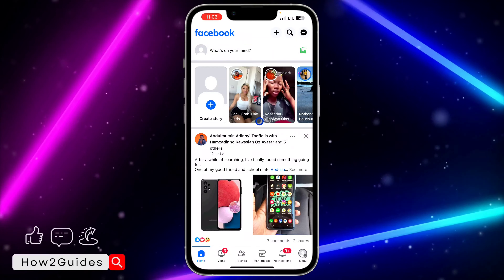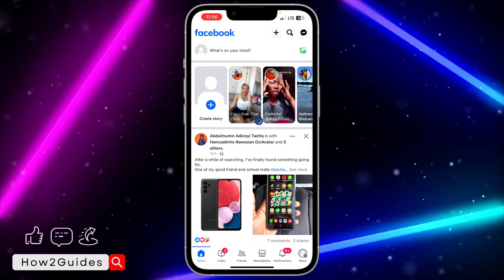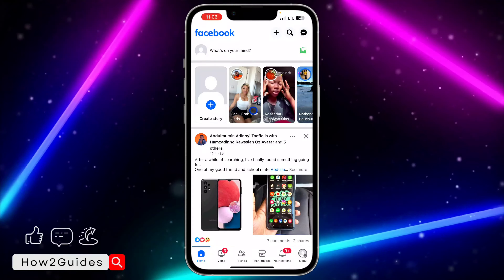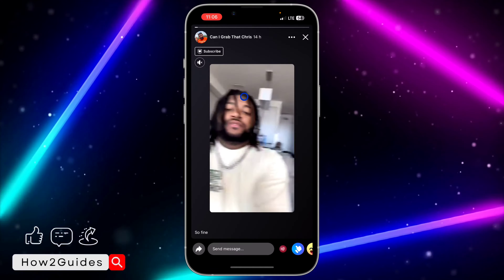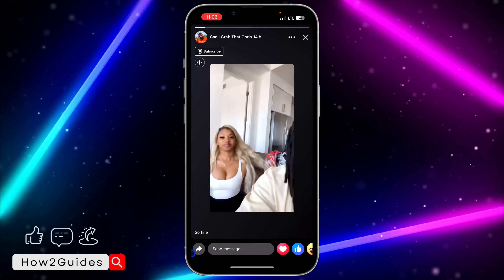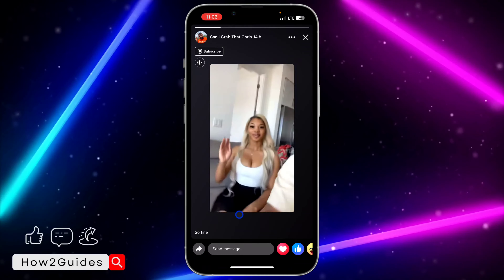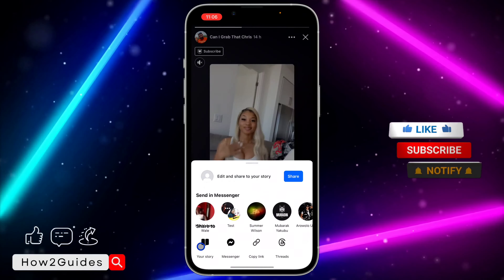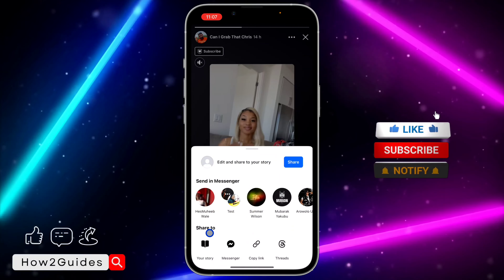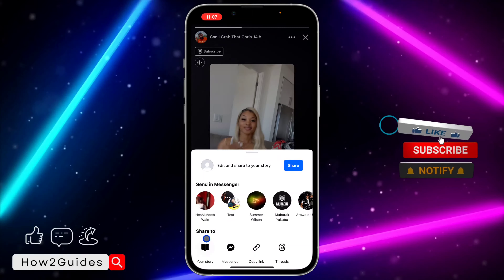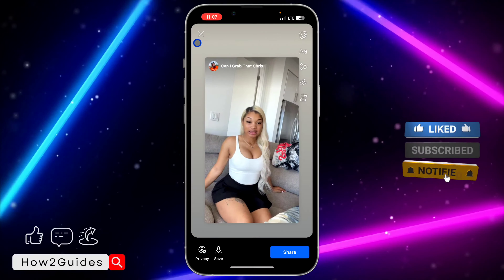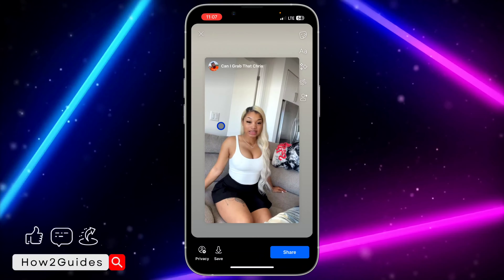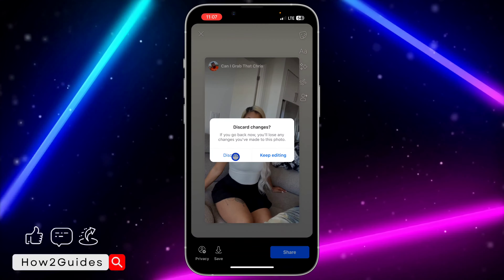For most — or let's say all — creators, you can easily share their story to your own personal story by just clicking on the share button on their story. You're going to see the share option right here, so you can click on it and you're going to see your story. Once you click on your story, it's going to add it to your own story.